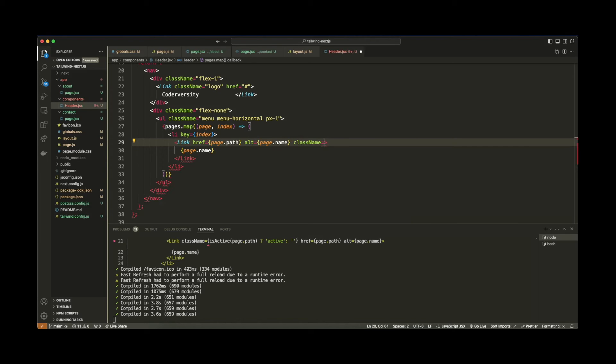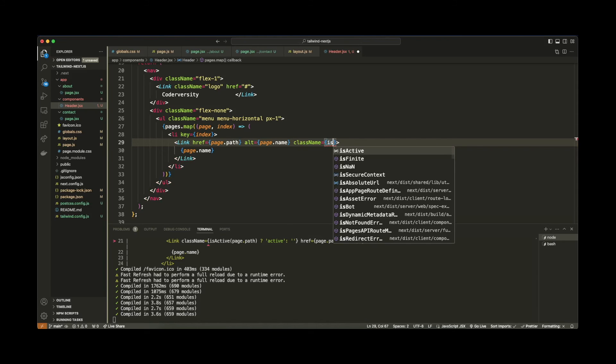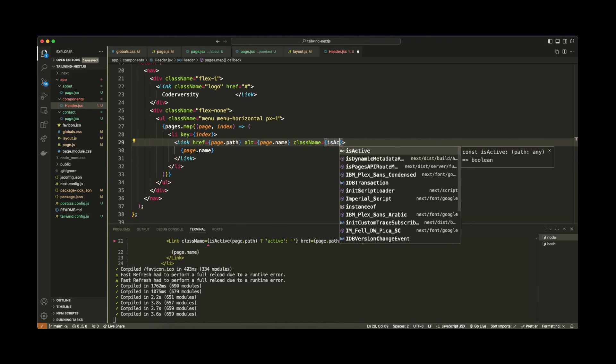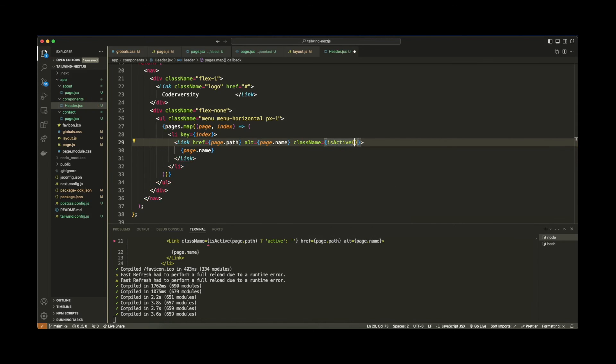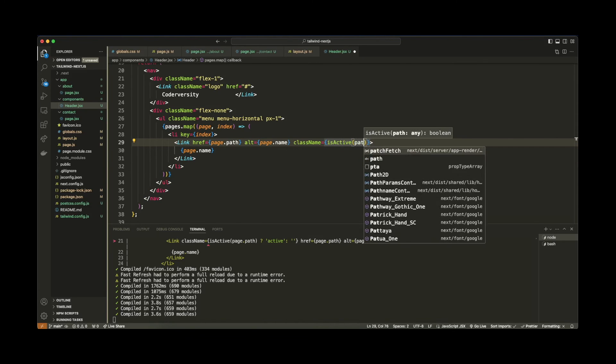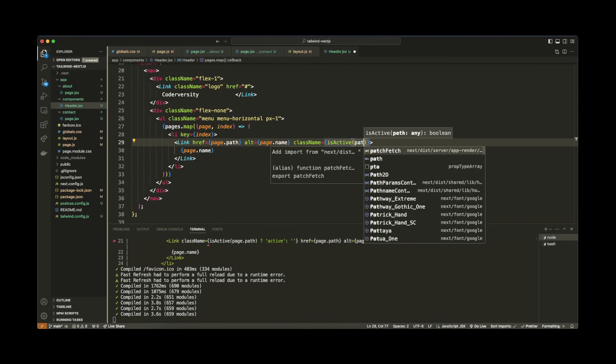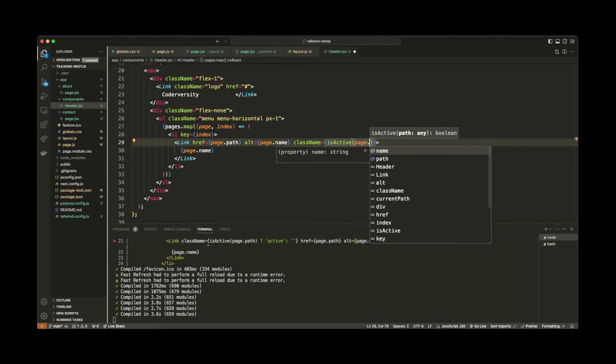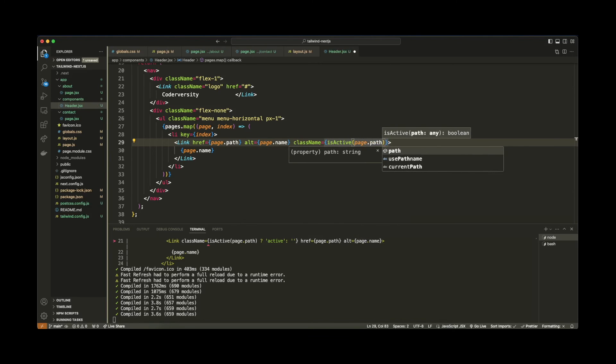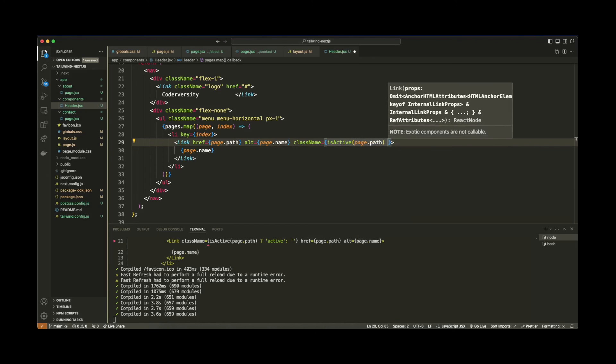So let's come down here and we're going to say className. And let's just get rid of those double quotes. And what I'm going to do here is I'm going to call my isActive function from above. So isActive. And we're going to pass in the path or rather the page.path like that. Just page.path. Now, what we need to do is that we need to check that if the page.path is active, we need to set the active style on this element. So we're basically going to set the active on this element.